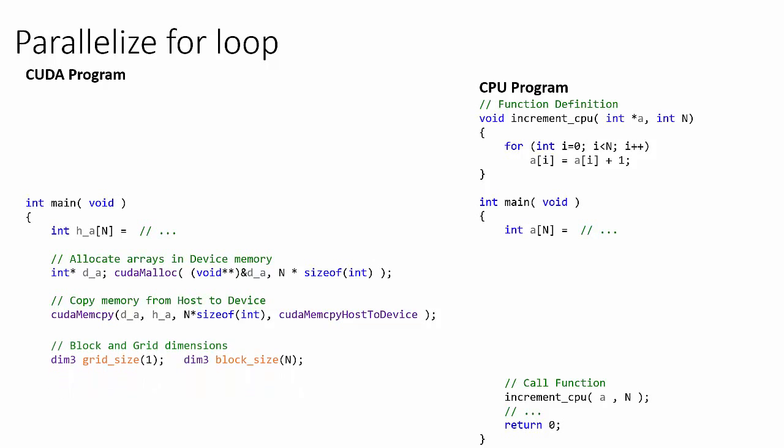Next, we set up the configuration parameters of the grid and the block dimension. In this example, we're going to execute a grid with one block, and inside that block there's going to be n threads.